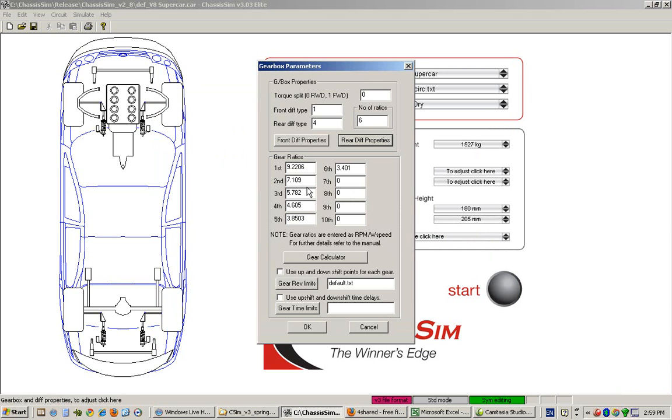Moving on to gear ratios. The gear ratios in Chassis Sim are effectively torque multipliers. They're effectively measuring the ratio of engine speed over wheel speed. Most gearbox manuals will quote you the other way around—wheel speed over engine RPM.